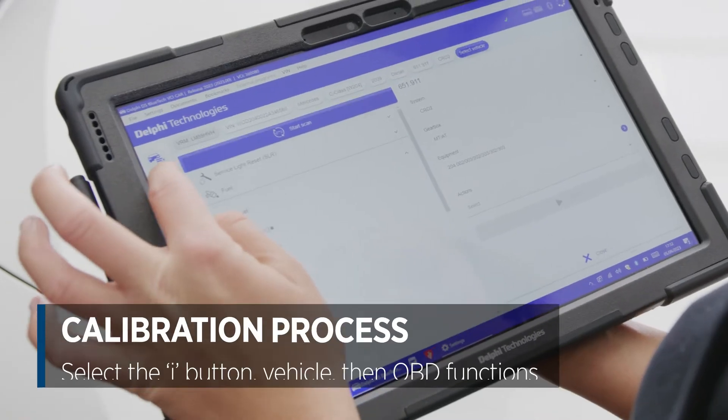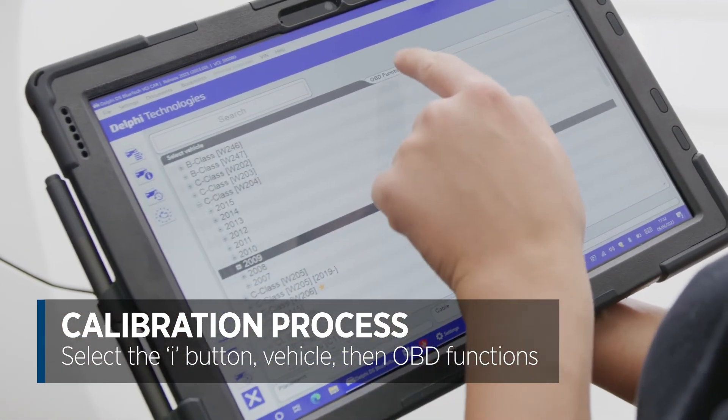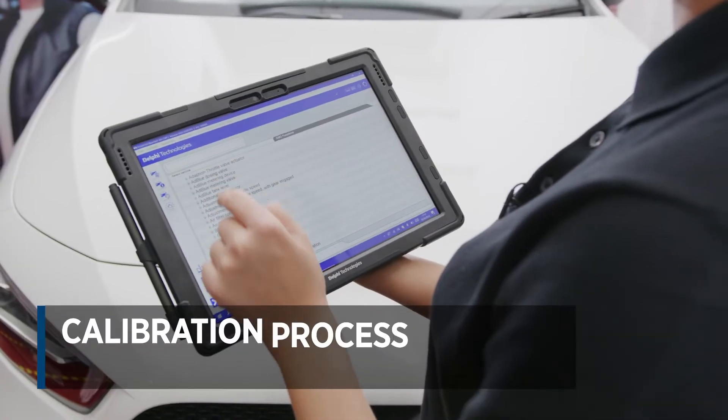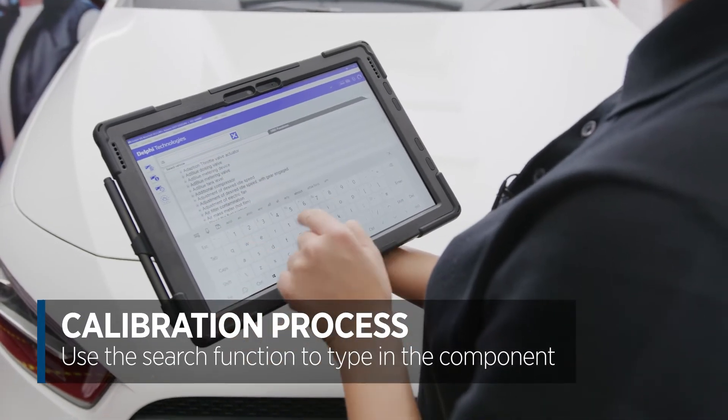Select the I button and navigate to the vehicle, then select OBD functions. There's a quick search function where we can type in the component.